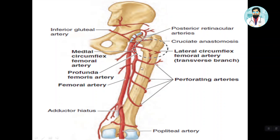Here you can see the first perforator, second perforator, and third perforator. The profunda femoris artery itself terminates by becoming the fourth perforating artery. When we look at it, this is the fourth perforator artery.